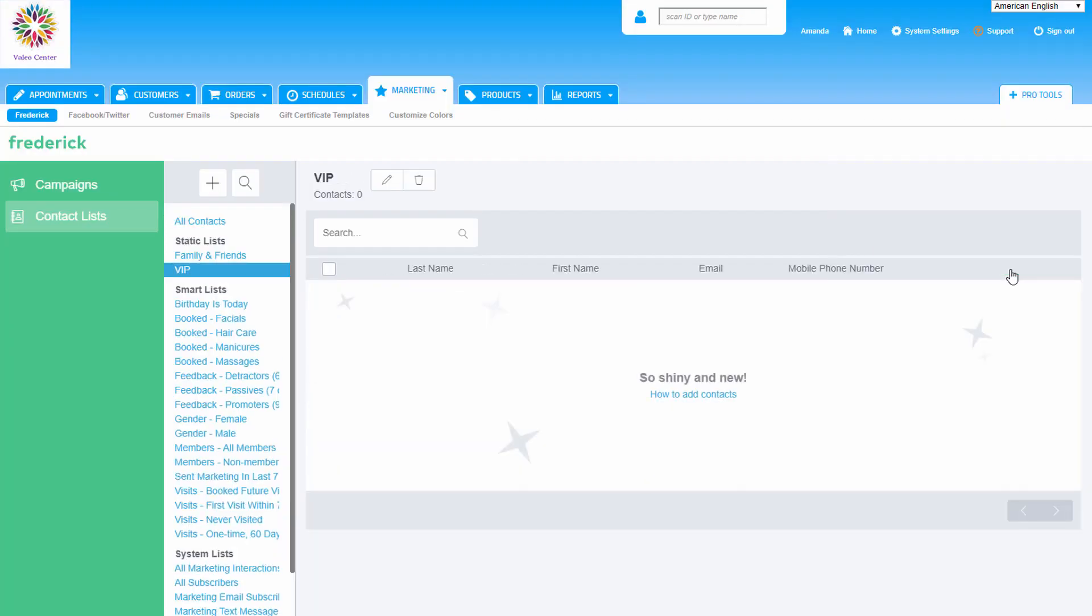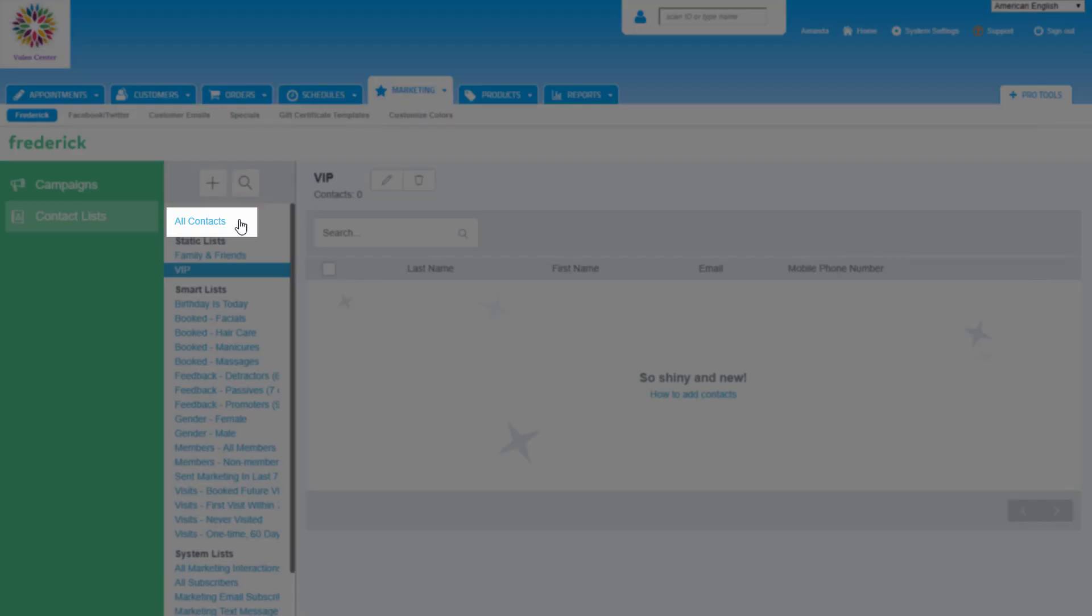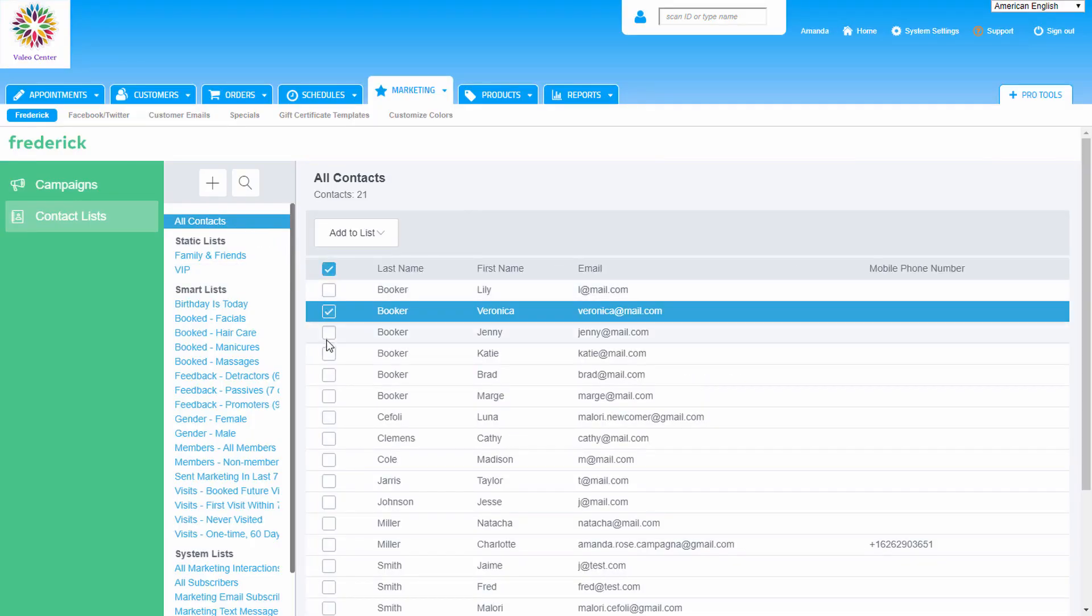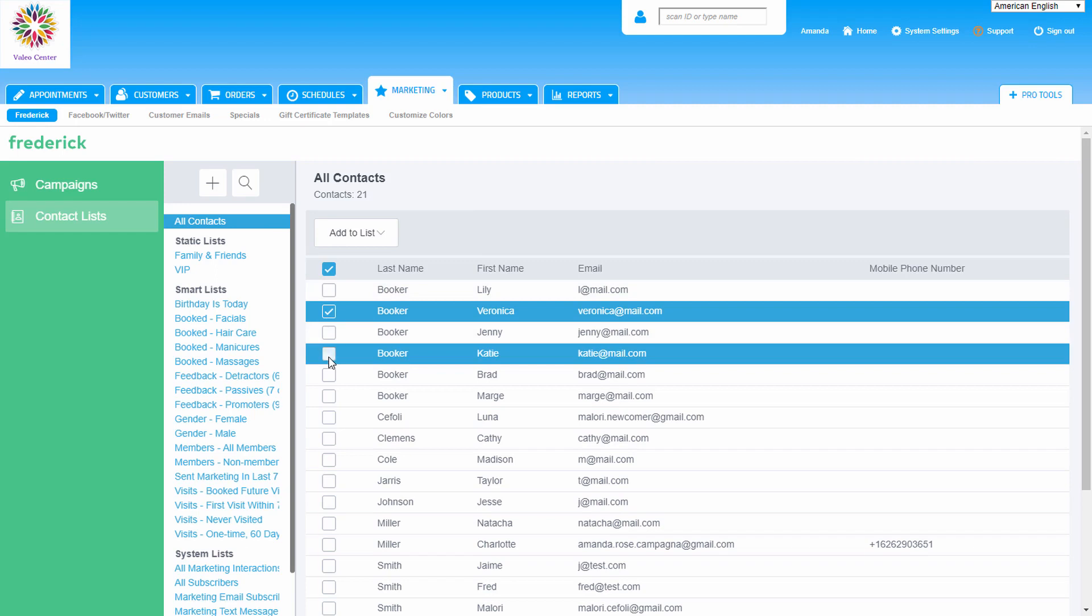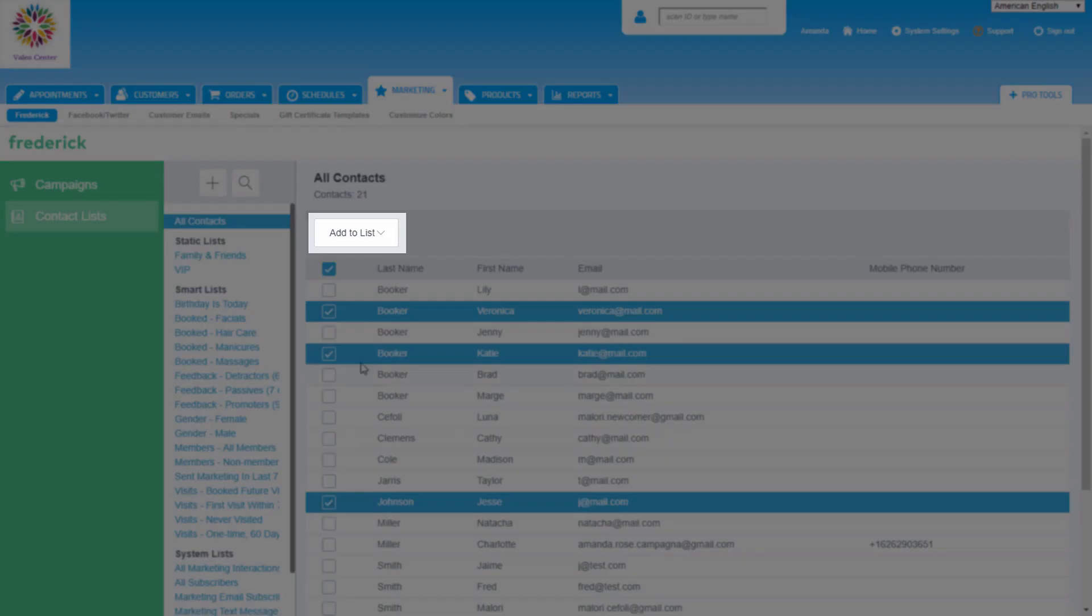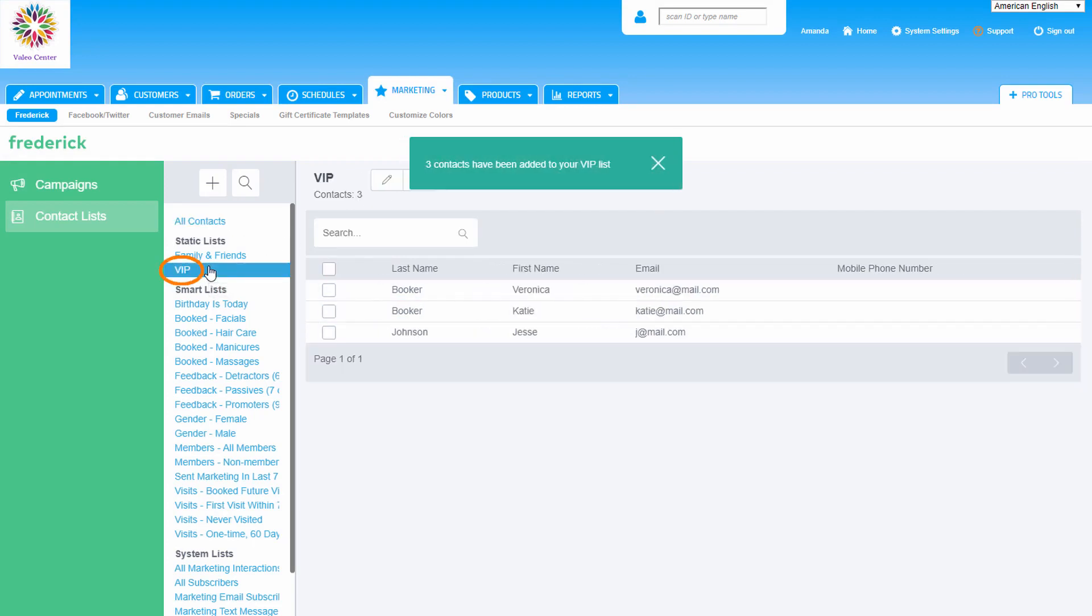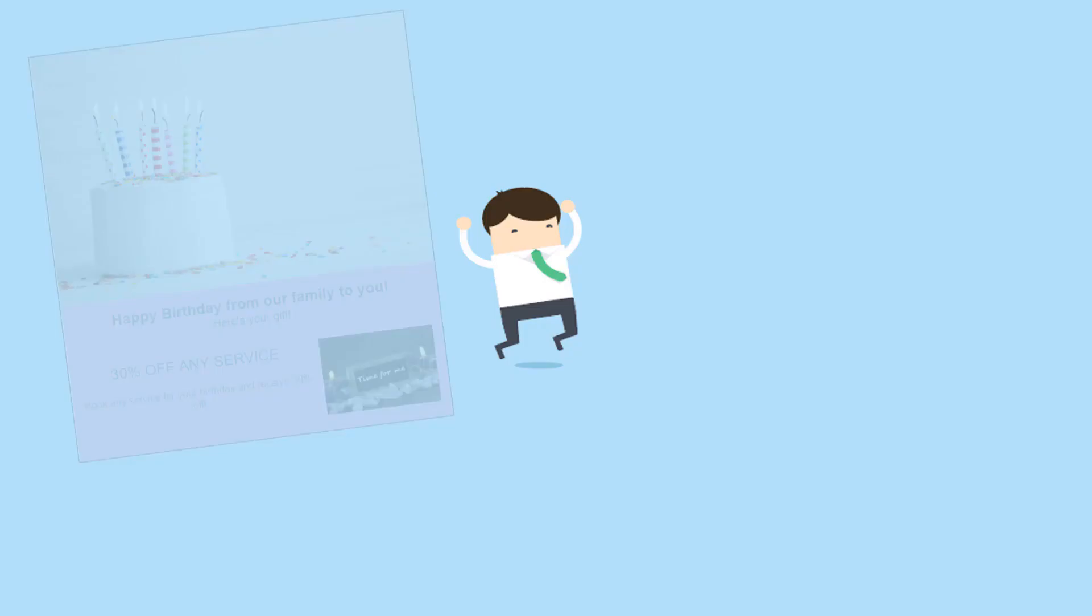Next, add contacts to the list. Click All Contacts at the top of the list of contacts on the left. Check off the boxes next to the names of clients we want to add to the VIP list. Once that's done, click on the drop-down menu at the top of All Contacts and choose the VIP list to add these contacts to it. And that's it! The save is automatic once we pick that static list from the drop-down.